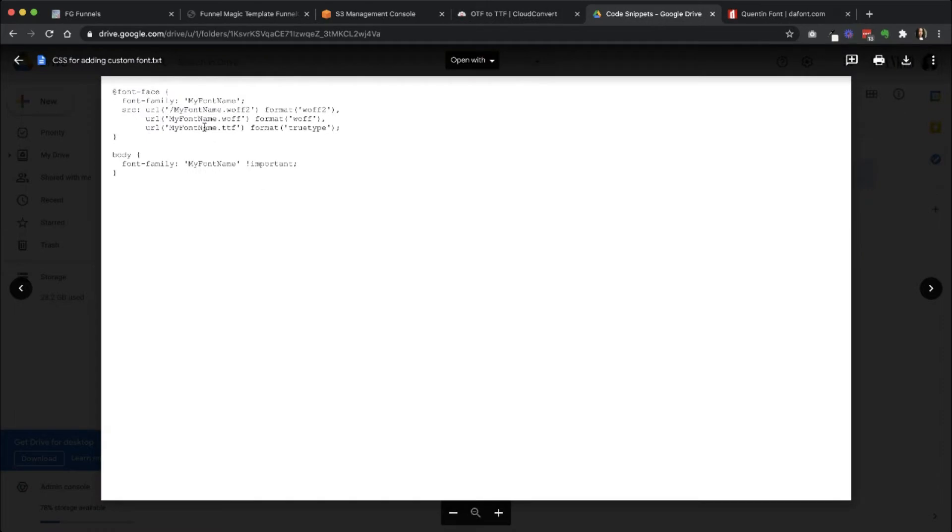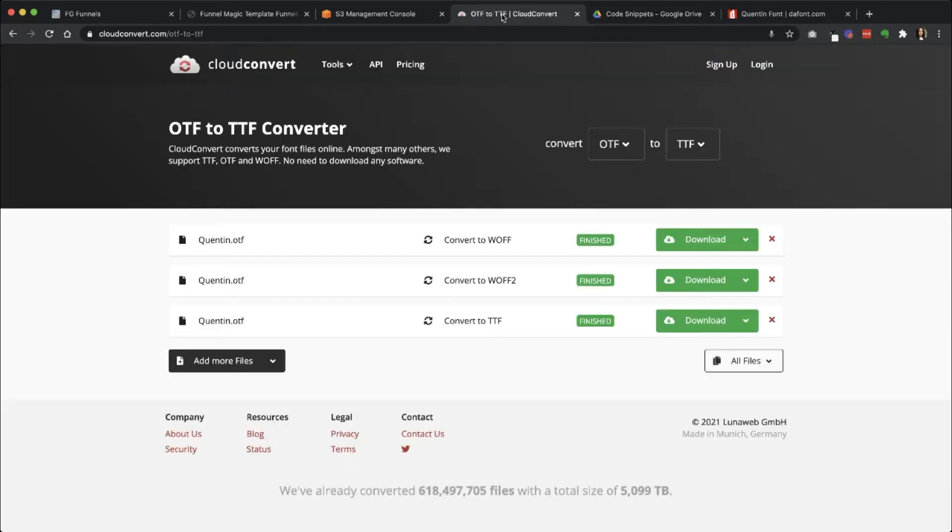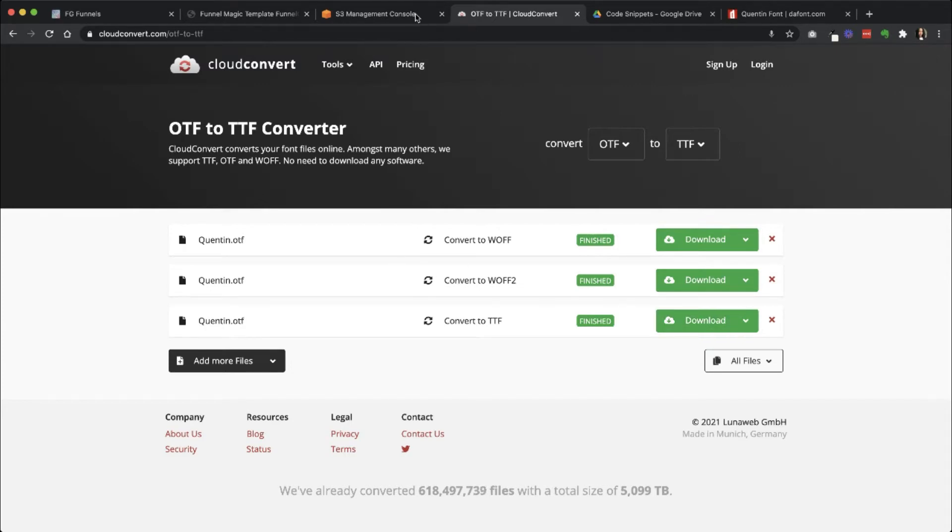Okay, so like I said, we need these three files and we have them now. So go ahead and download those and then we're going to go over to Amazon S3 and we're going to create a bucket so that we can host these files somewhere.